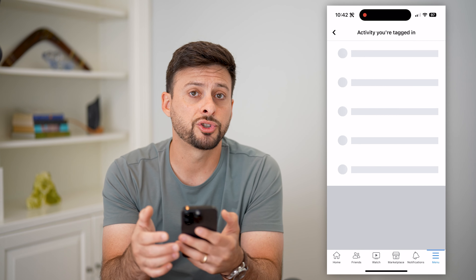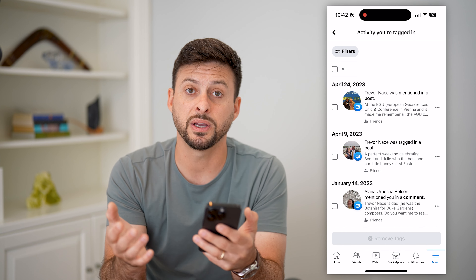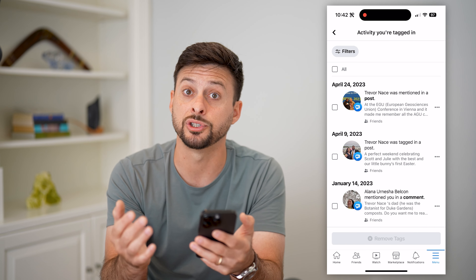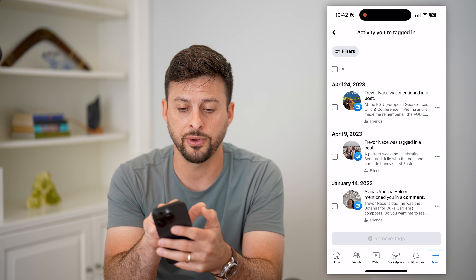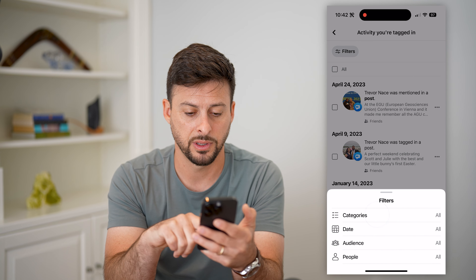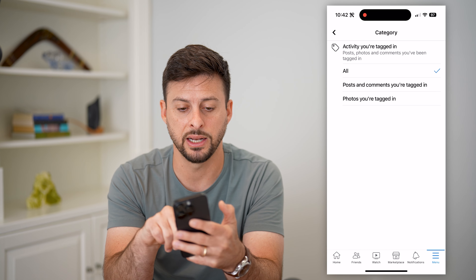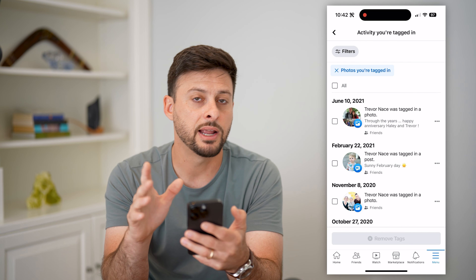This will show you all of your activity, but keep in mind we want to filter it for just the photos. Tap filters at the top left, then under categories, tap that and choose photos you're tagged in.